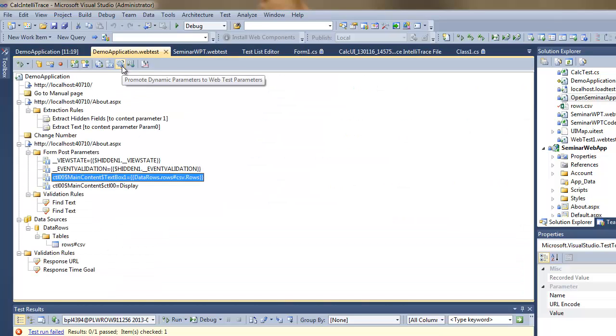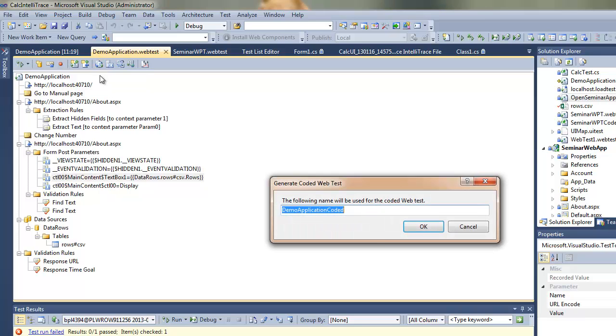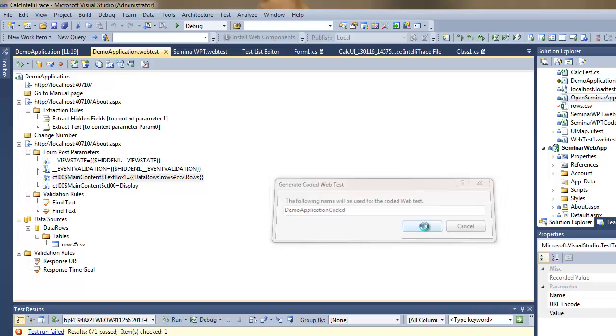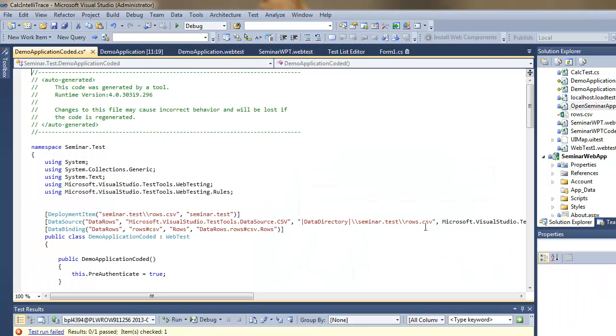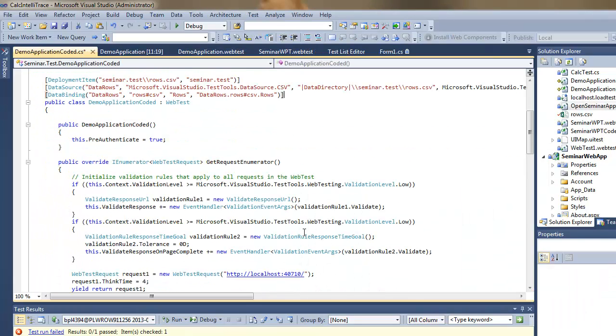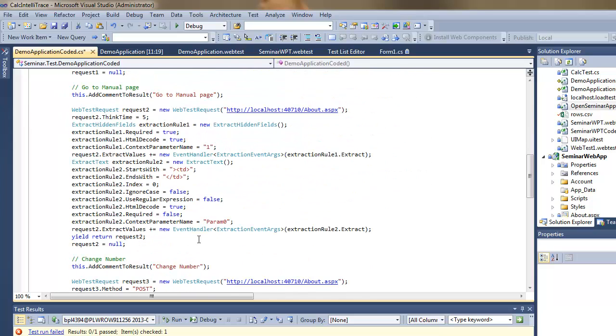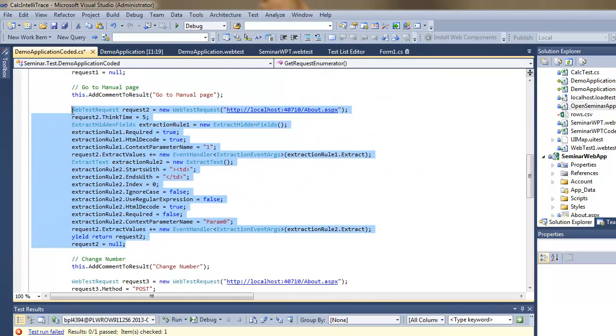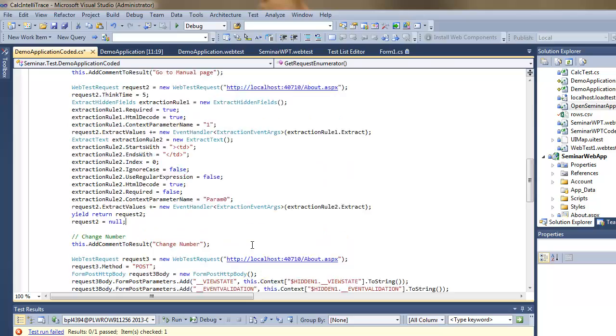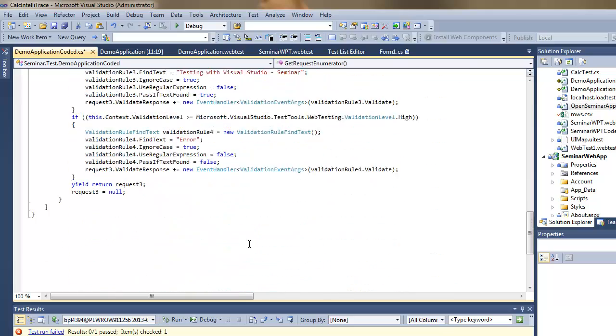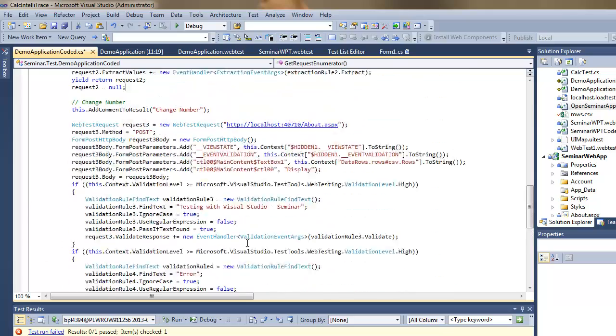So that was how to use the validation rules and the extraction rule. Now I can also generate code from that application, from that declarative XML form. So I can have C# code or VB.NET code for that purpose.